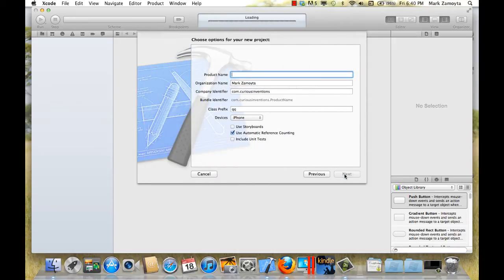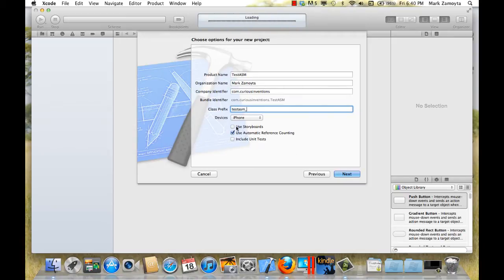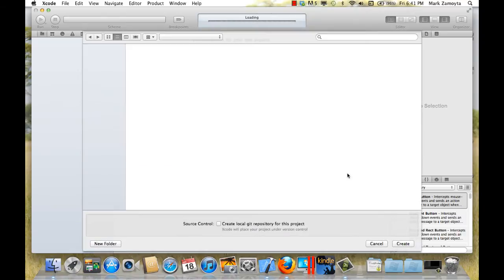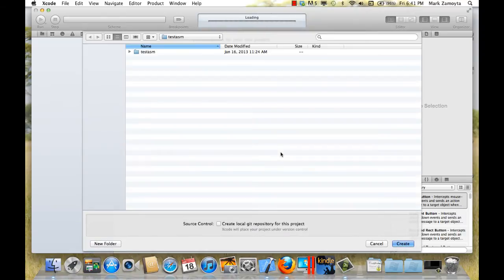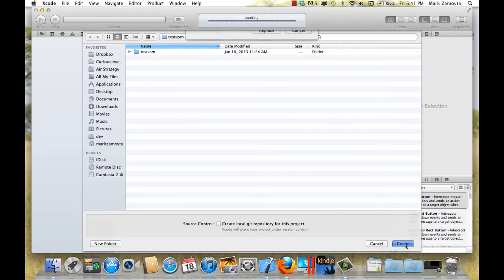On the product name, testasm. The prefix, we'll just put testasm. No need for storyboards. Arc doesn't matter. Hit next and let's create this.